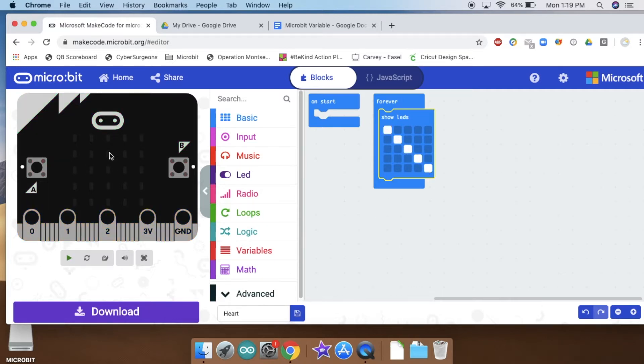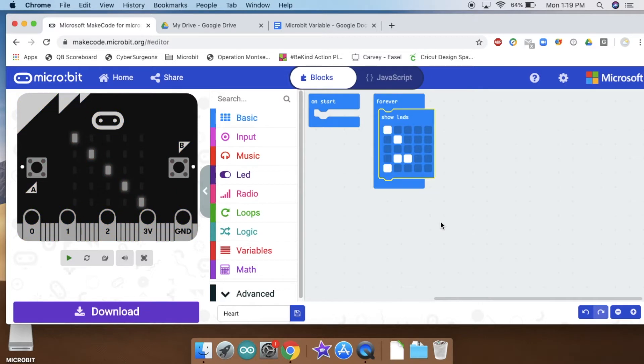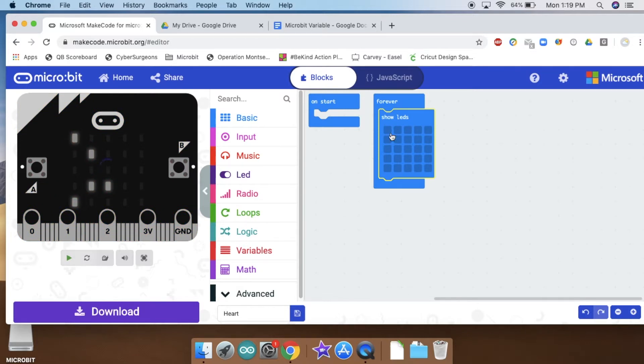This is pretty simple. Any of these LEDs I click on, my micro bit over here is going to read, and then it's going to highlight those same LEDs in whatever pattern I choose.